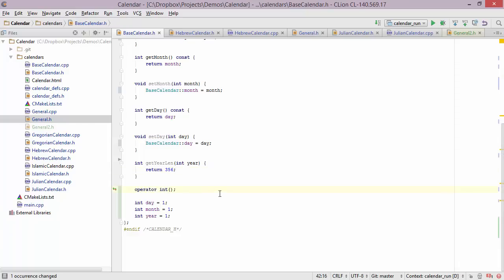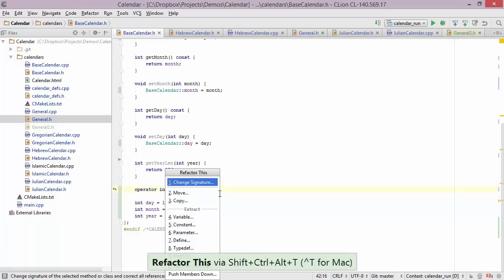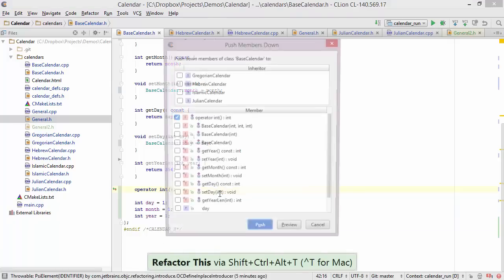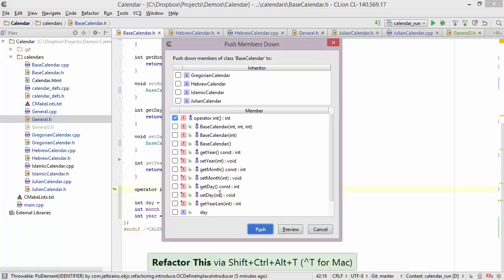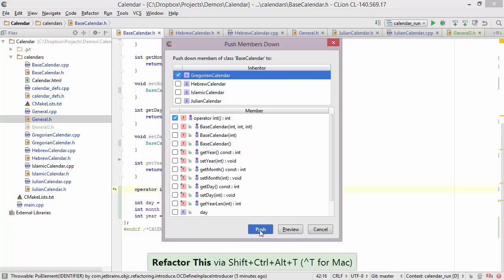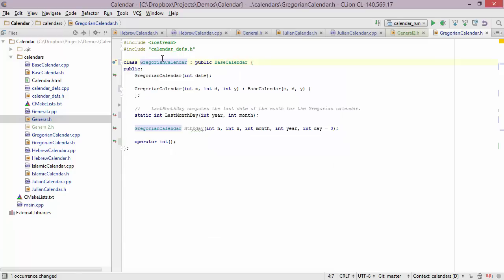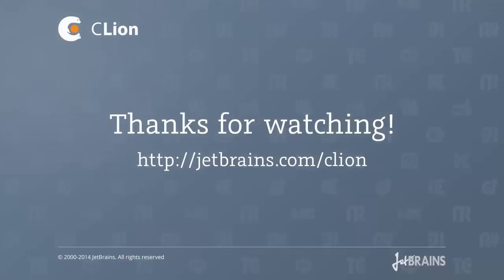Now suppose we change our minds and want to put the operator int back into the subclass. For this we have a symmetric refactoring called push members down. Bring up this refactoring and choose push members down. Here we get to select which members we're pushing down — in this case operator int — and choose the inheritors that will have this function implemented. We'll put it back into Gregorian calendar. After pressing push, we end up back in Gregorian calendar and the function is back where it started. This has been a small demonstration of some of CLion's refactoring capabilities. To find out more, go to jetbrains.com/CLion. Thanks for watching.